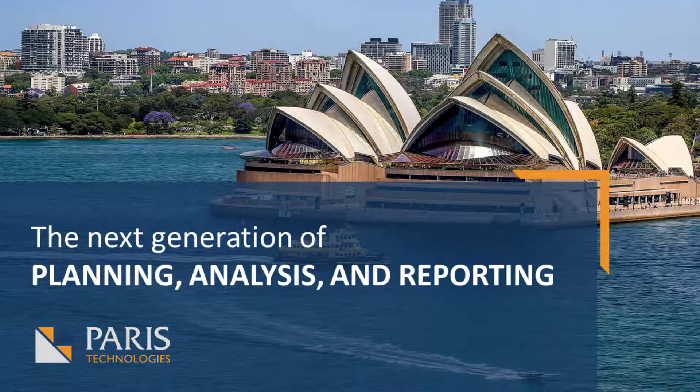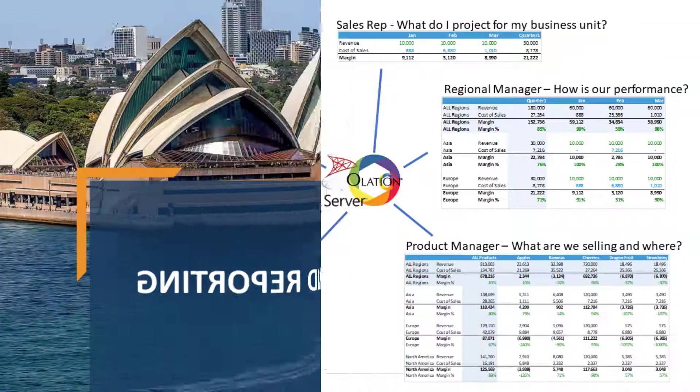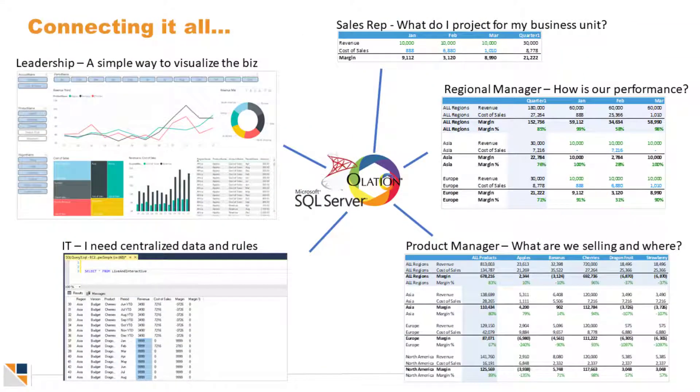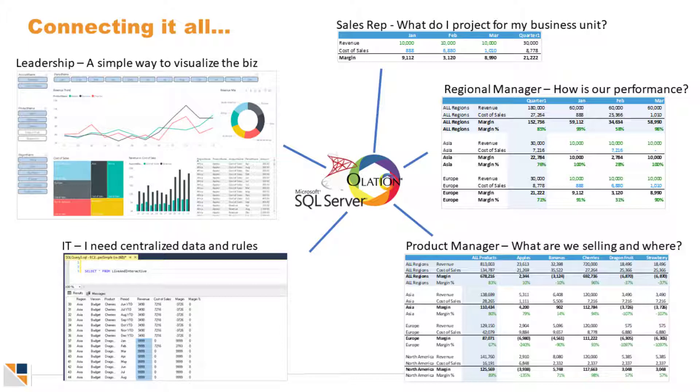Imagine if you could connect dashboards, spreadsheets, and databases quickly and easily. What might that application look like? This video gives a quick tour.